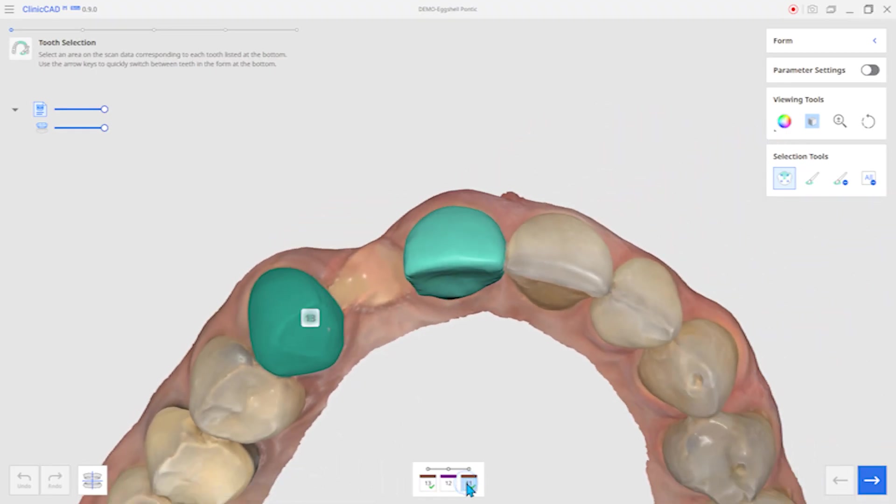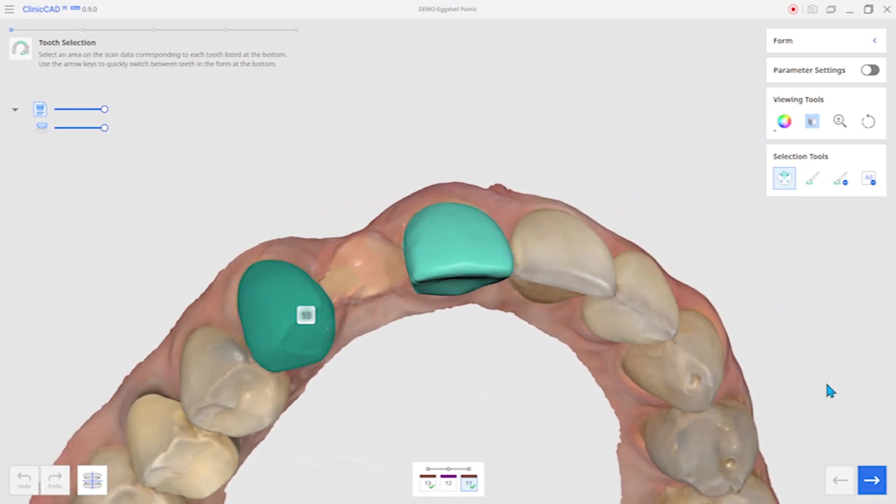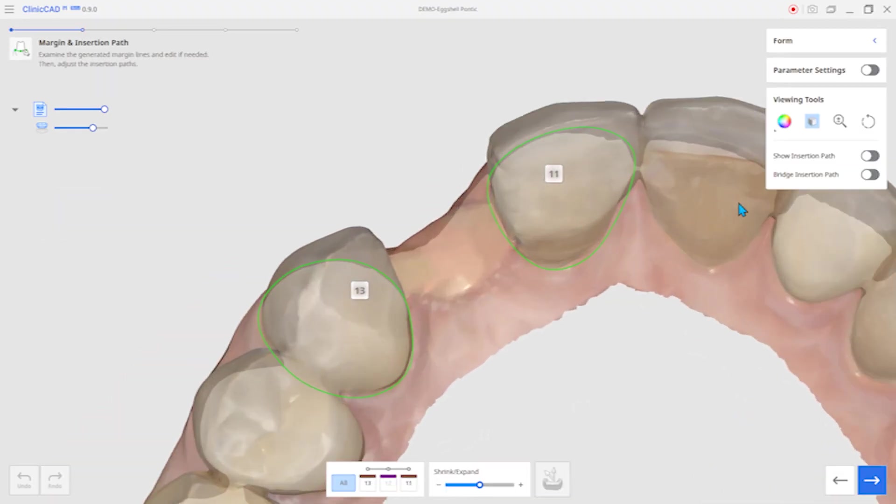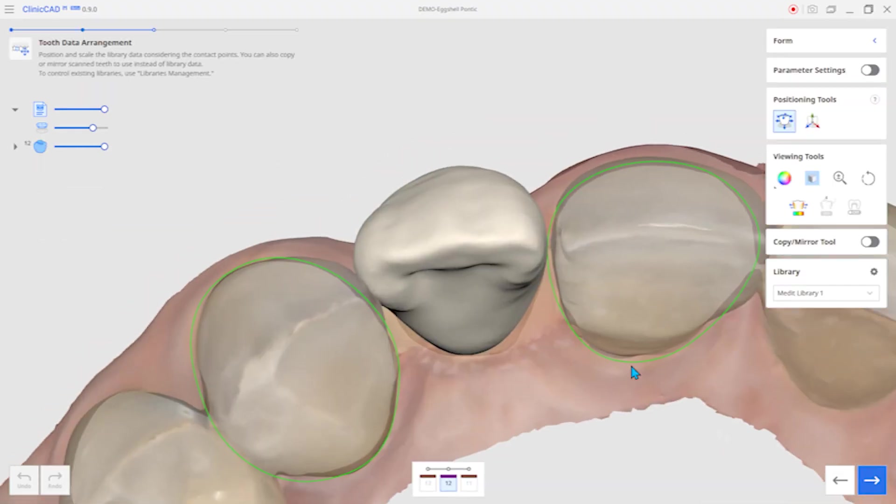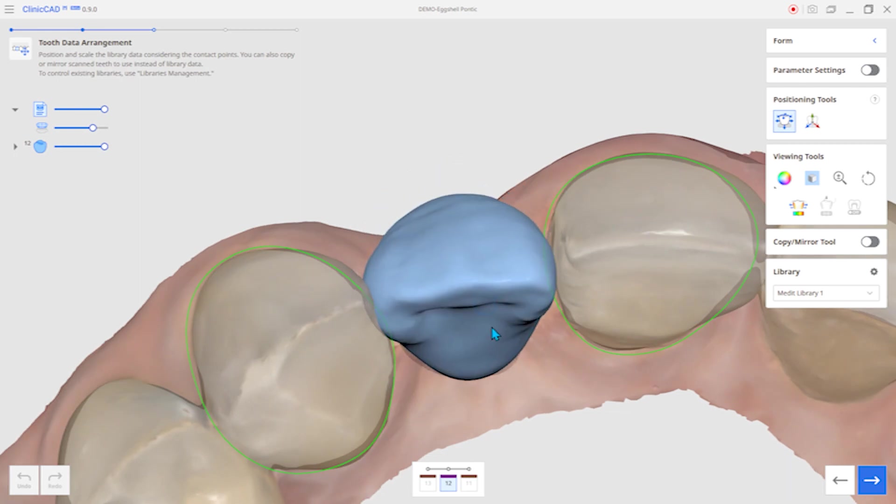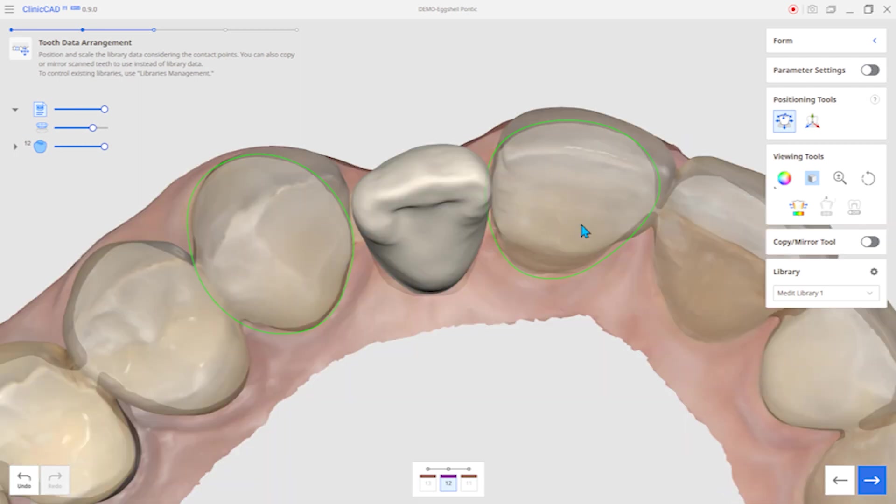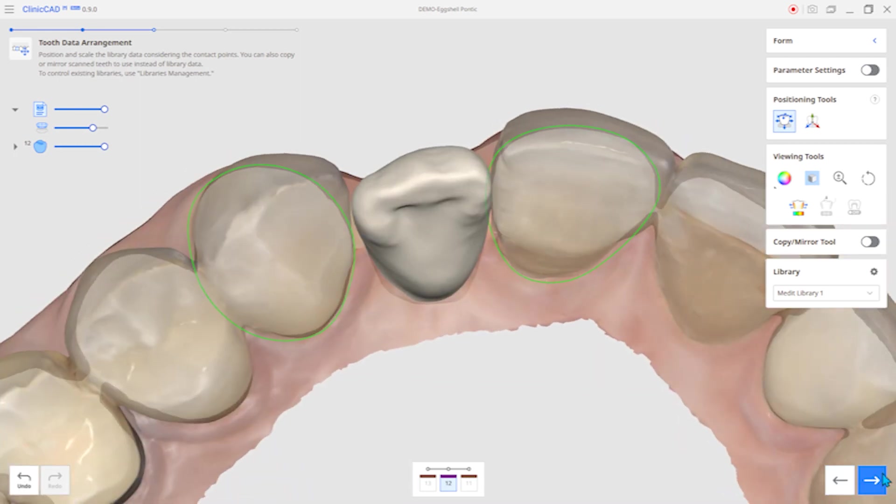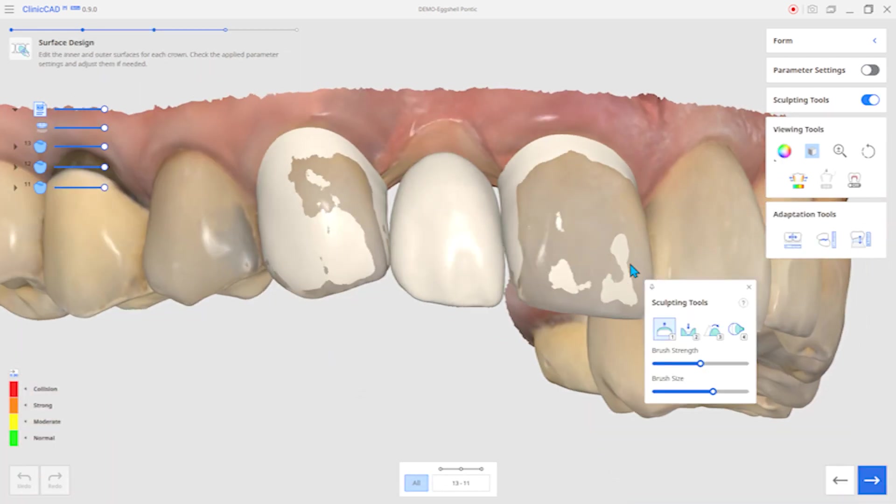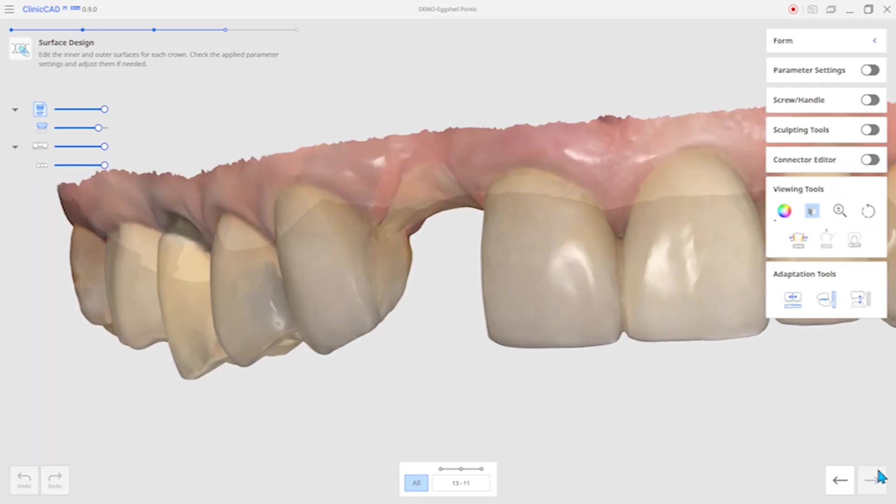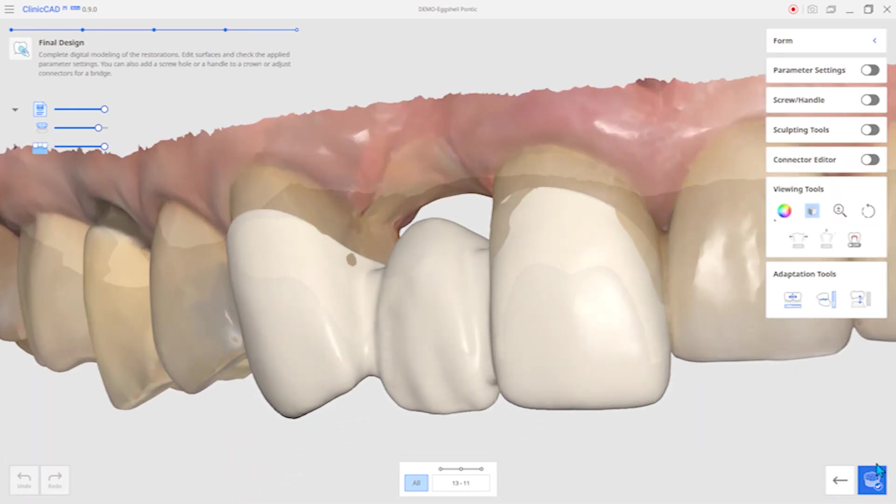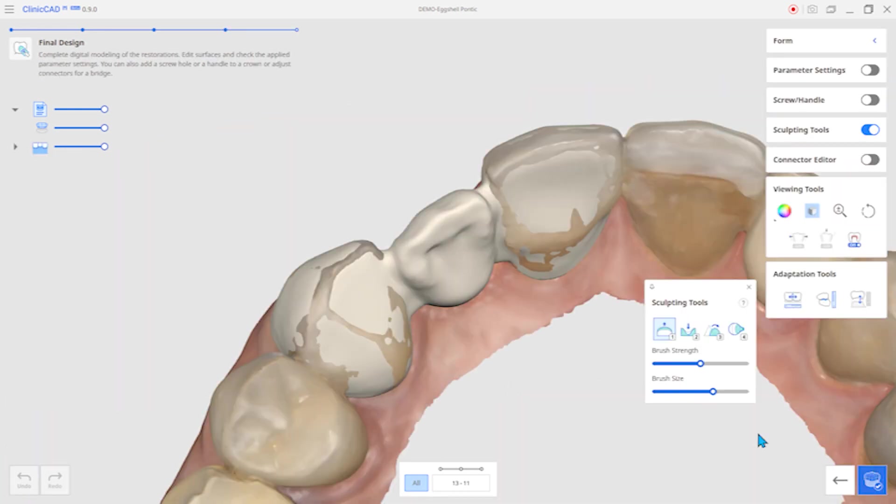The next feature is the eggshell pontic library add-on. When there's a missing tooth, an eggshell bridge can be made by using the pontic library.